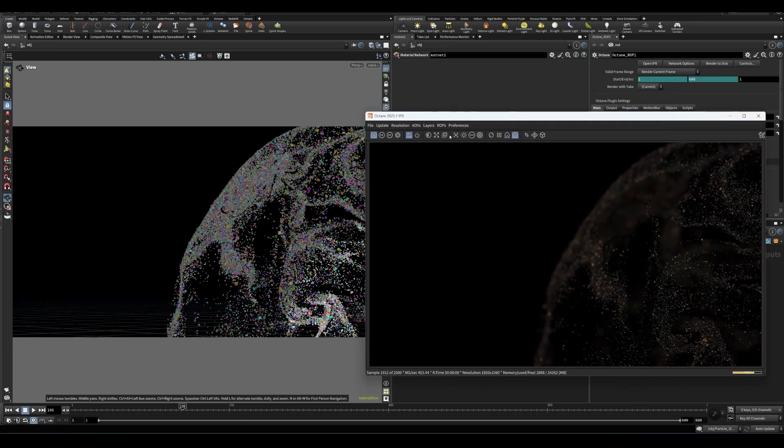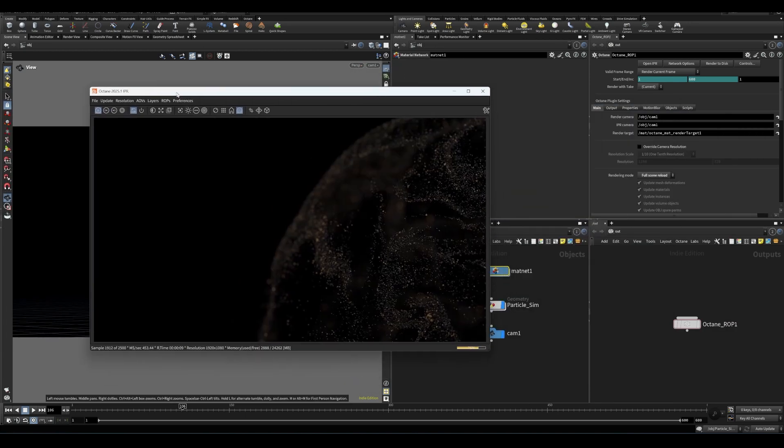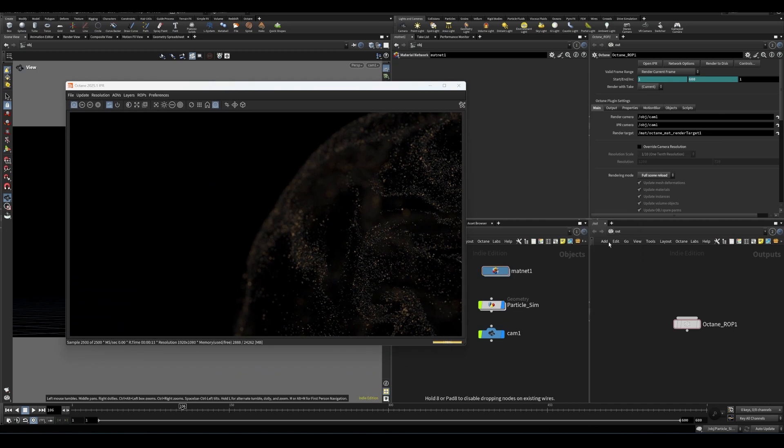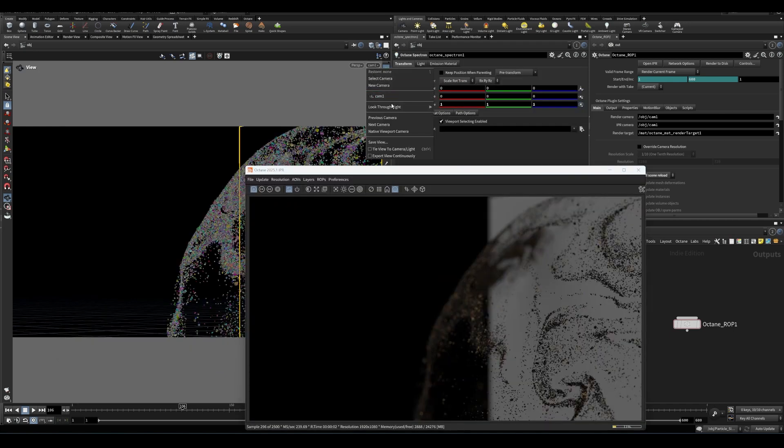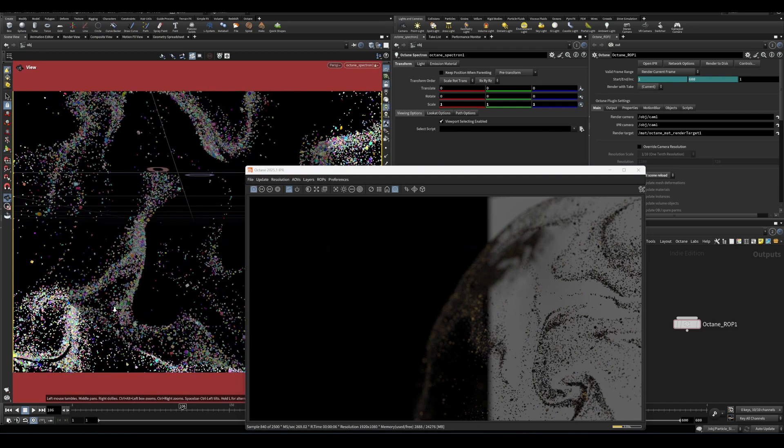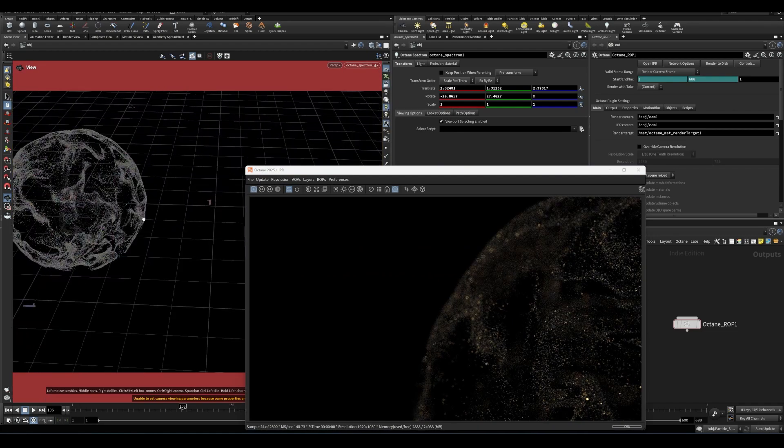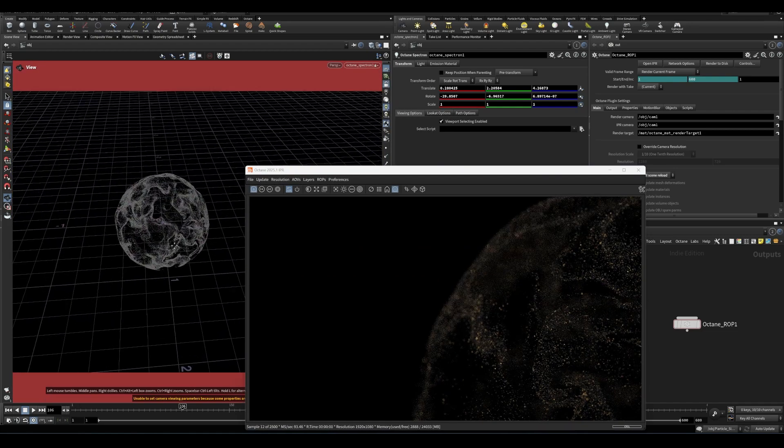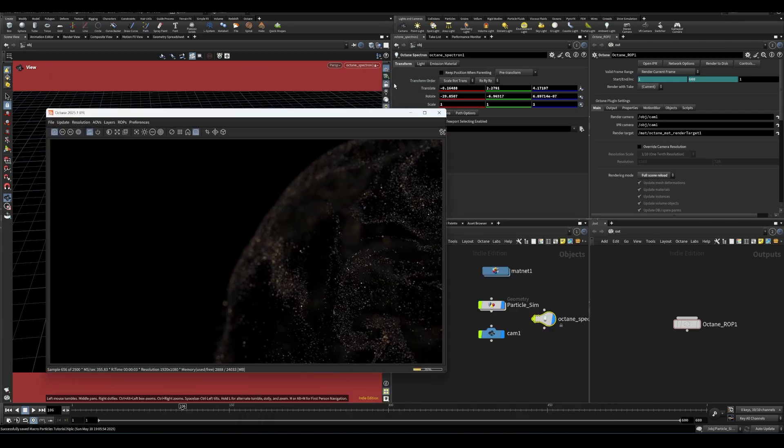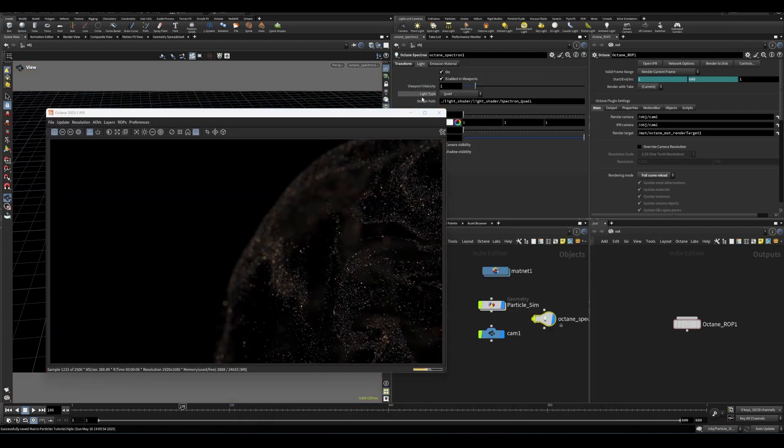Another critical part of working in any render engine is being able to set up lights. So let's use the octane light or octane spectron light. We can look through lights in Houdini. So let's do that. All right, set this up here. You can see we're getting some highlights from that light.